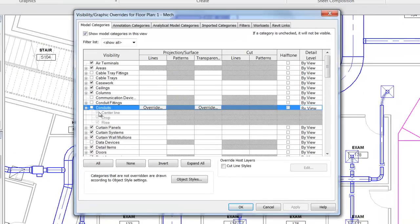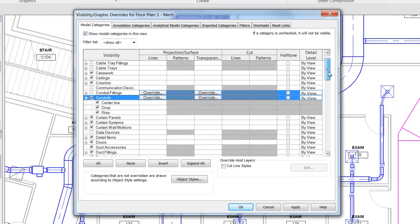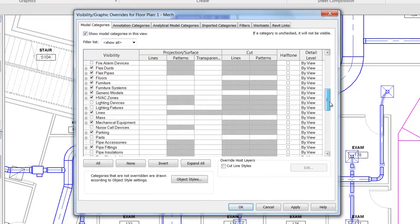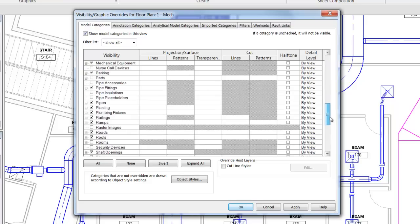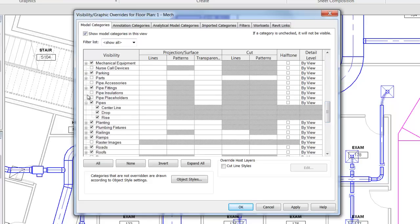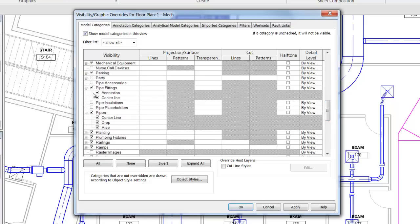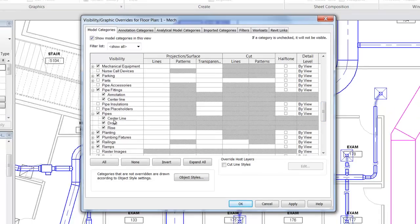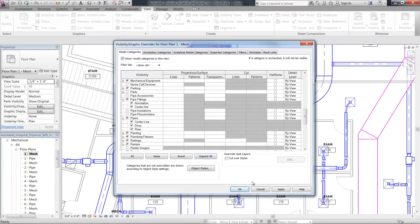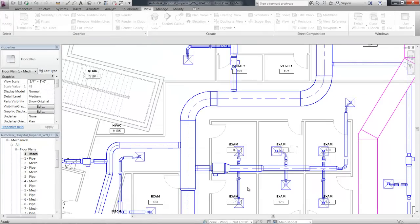They're not visible in 3D views, which makes sense since you can more clearly identify round elements. As you would expect, centerlines are also not displayed in rectangular, oval, or multi-shaped objects.